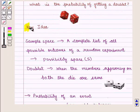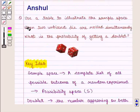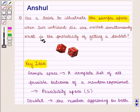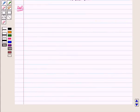We know that the probability of an event is given by favorable outcomes upon total outcomes. With this key idea, let us proceed to the solution. In this question we need to find the sample space when two unbiased dice are rolled simultaneously, and also find the probability of getting a doublet.